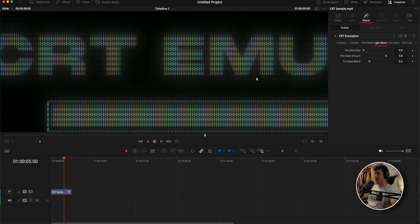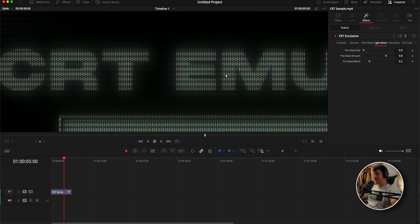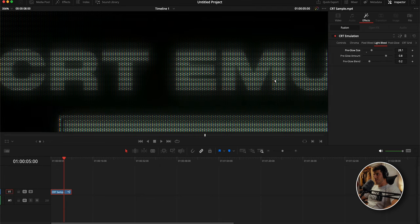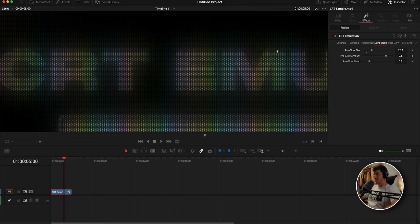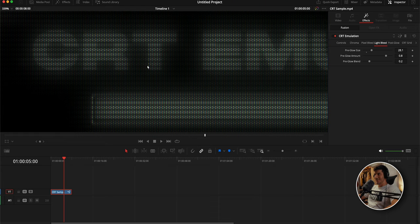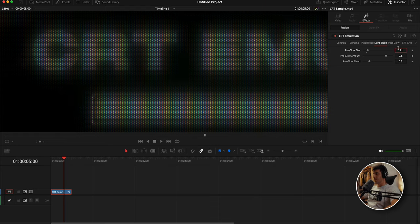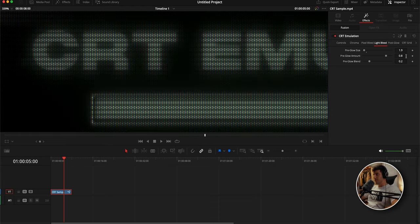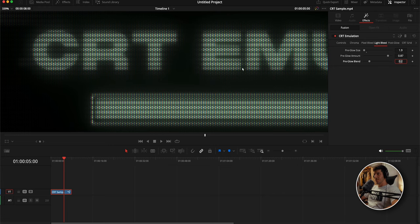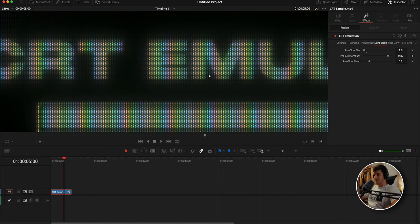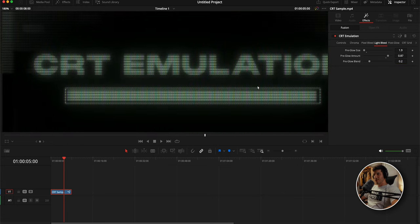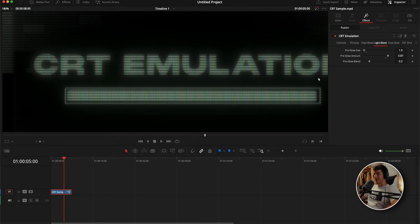Next we'll pop over to the light bleed section. What this emulates is the gradient from a lit pixel to a pixel that is not lit. We can adjust that with the pre-glow size. If I exaggerate it, you'll see that it increases a lot of that fall off. This is obviously not good, it looks washed out. So let's drop it back down. I'm going to put it at 1.9.